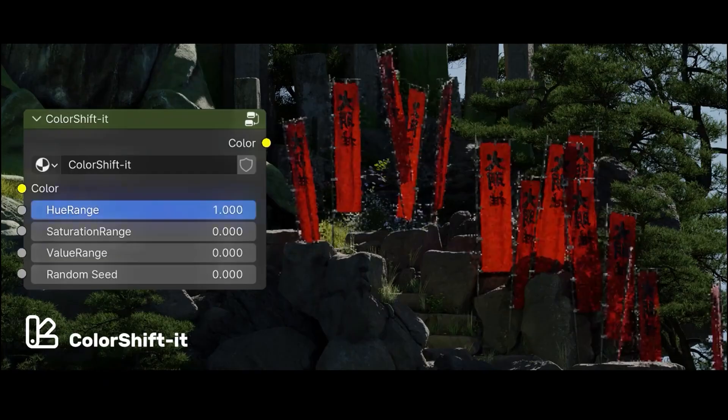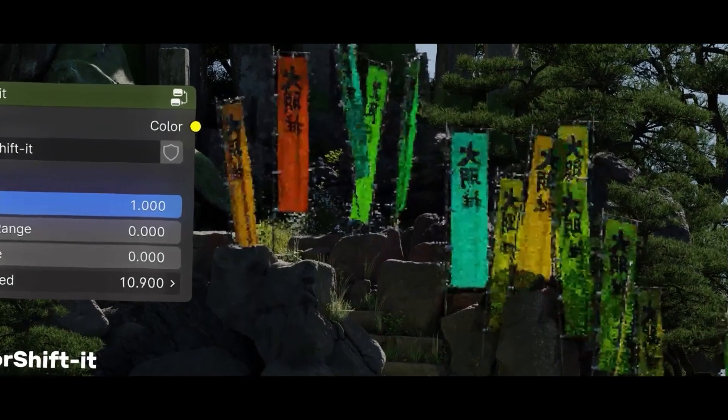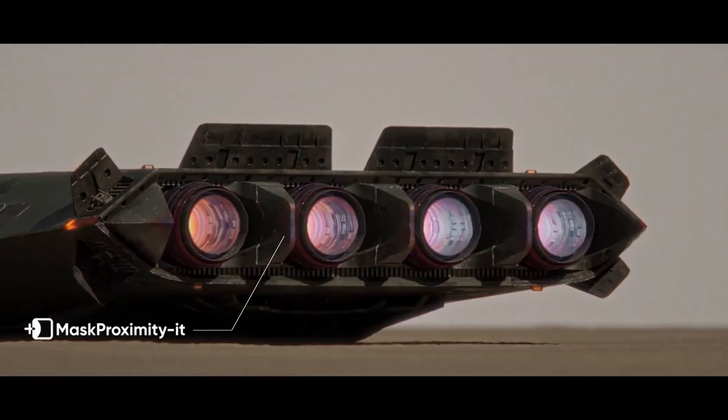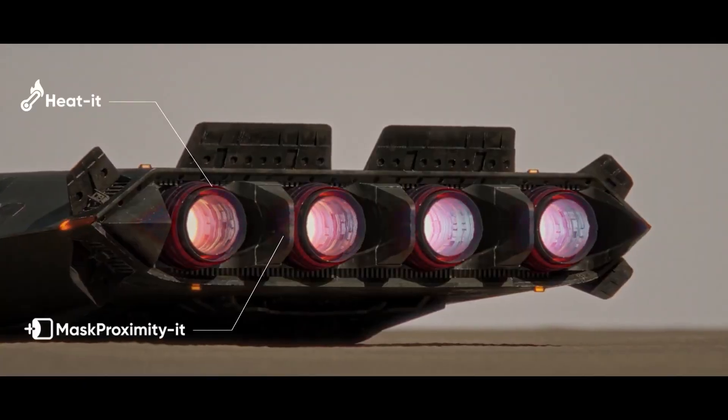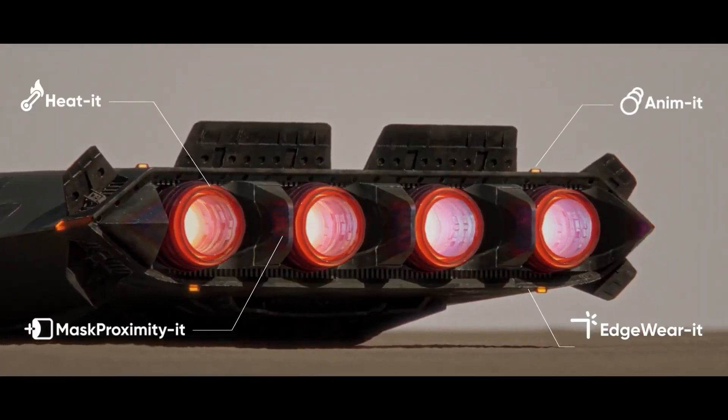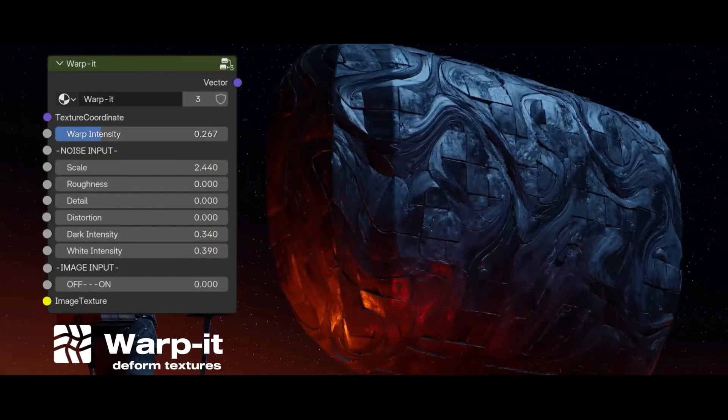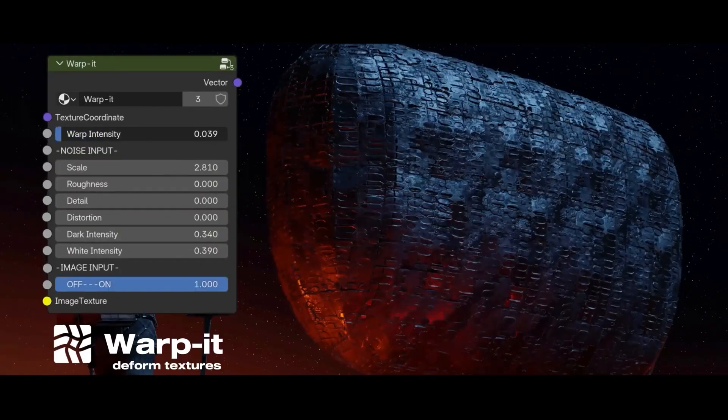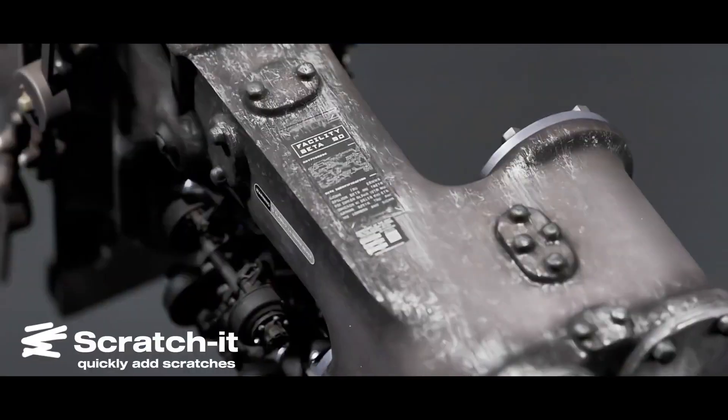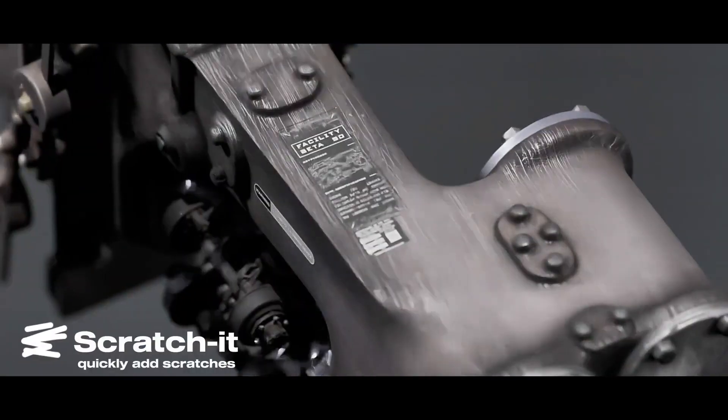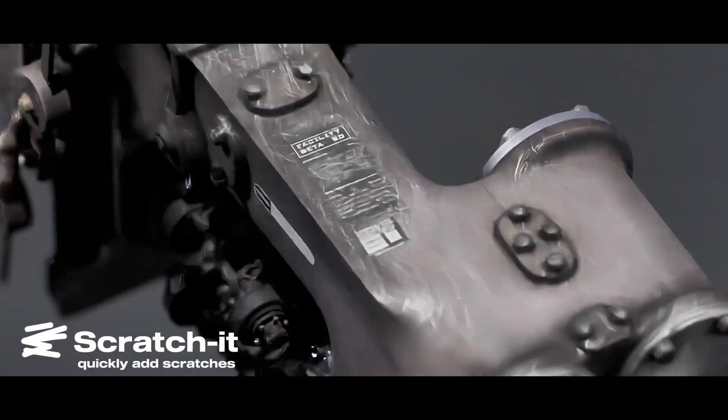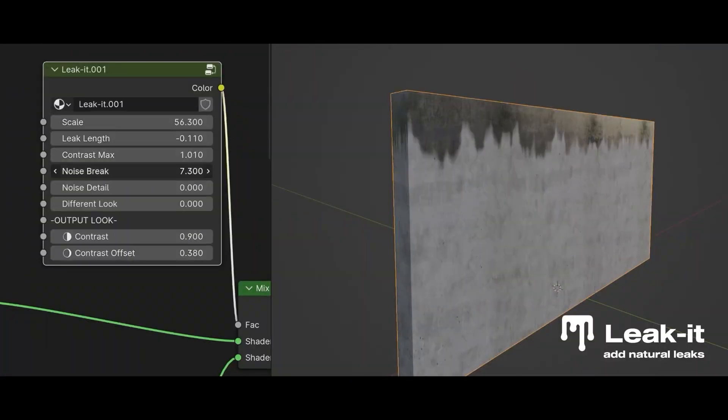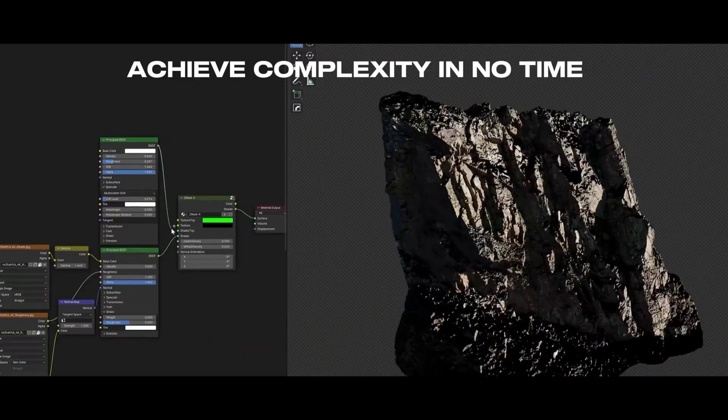Other nodes include Color Shift for randomizing colors across objects, Edge Wear for adding wear to edges, and Rapid, which is ideal for working with UVs. Overall, Not, the name of the node collection, is a solid choice for procedural work and shader shortcuts.